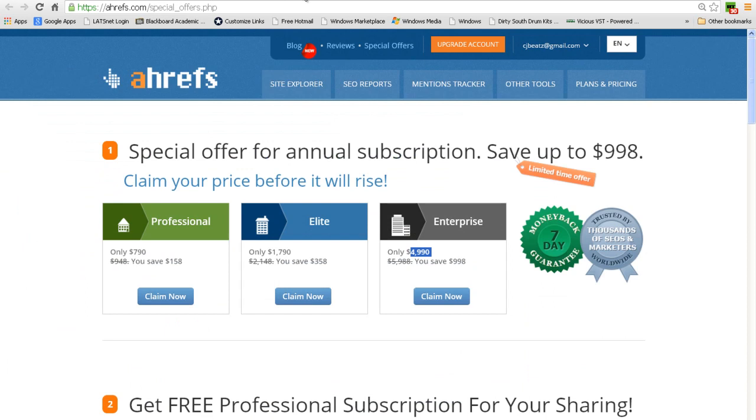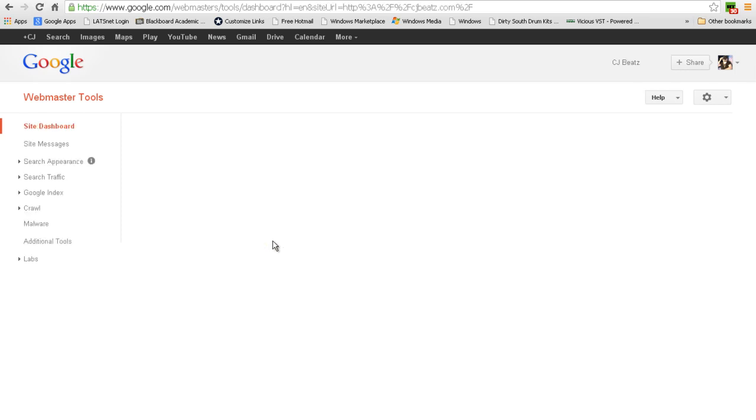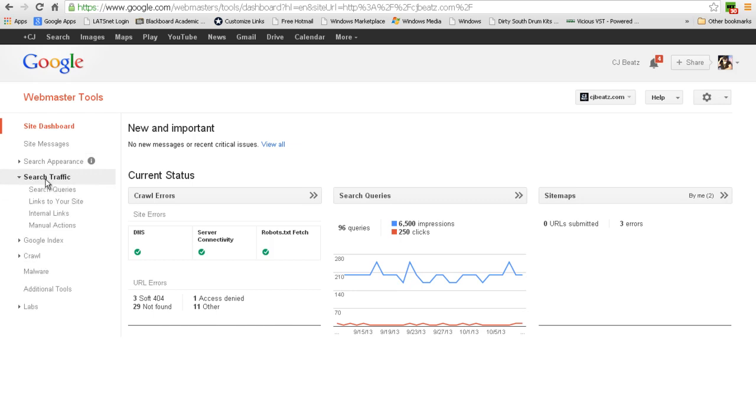I like also using Webmaster Tools from Google. It's a really nice tool that you can use to find out how people are getting to your website with different search queries. If I go ahead and click on the left here, search traffic, and hit search queries...